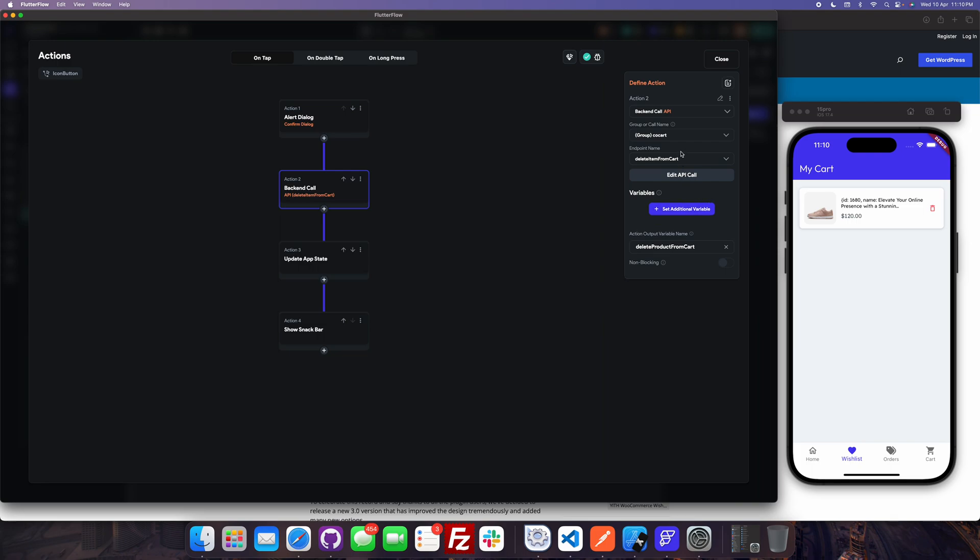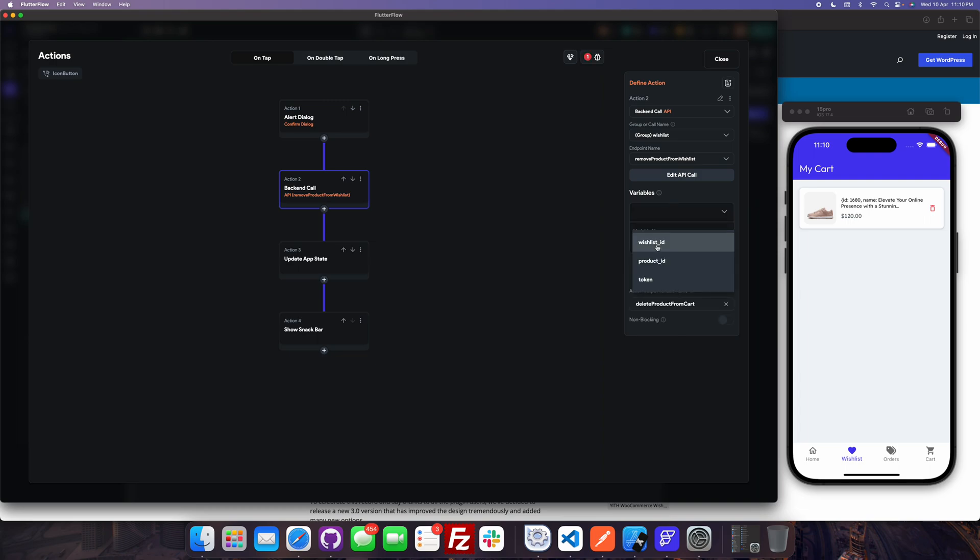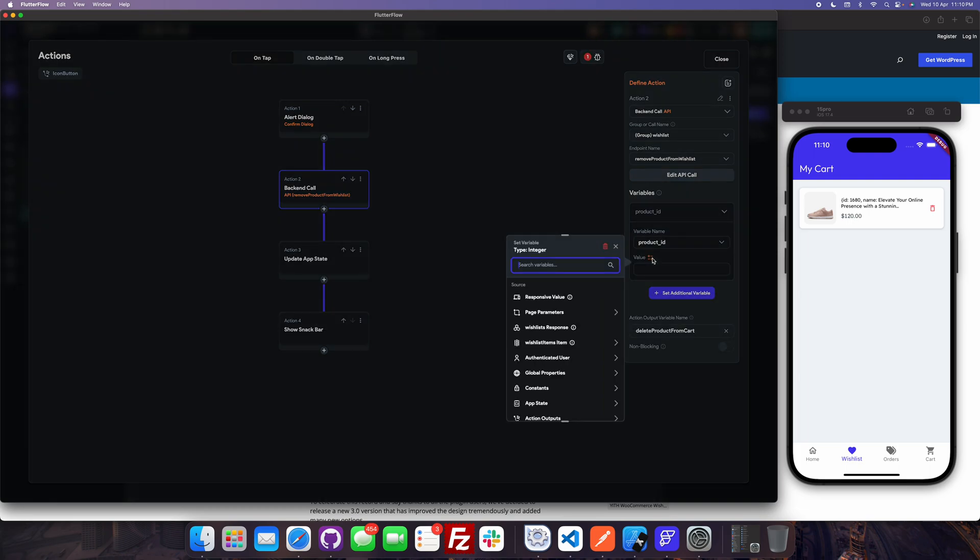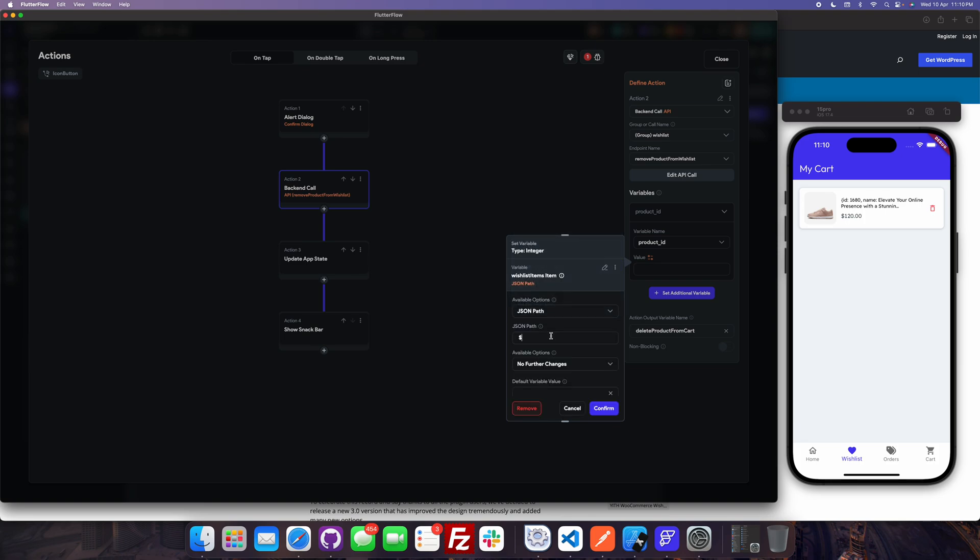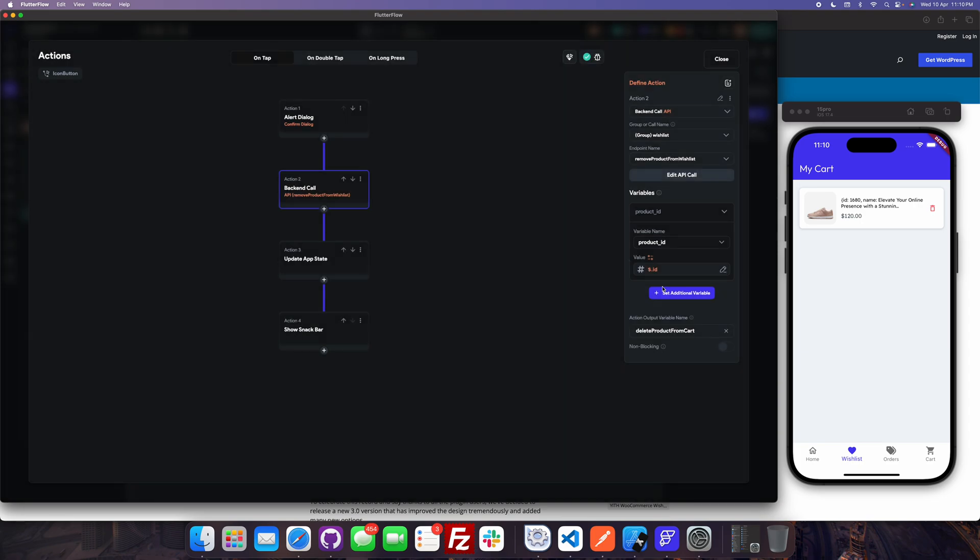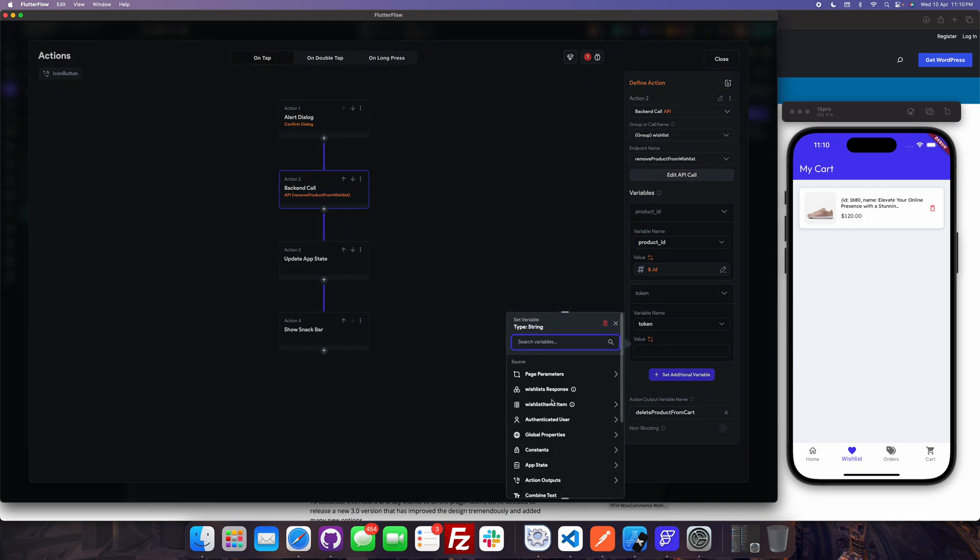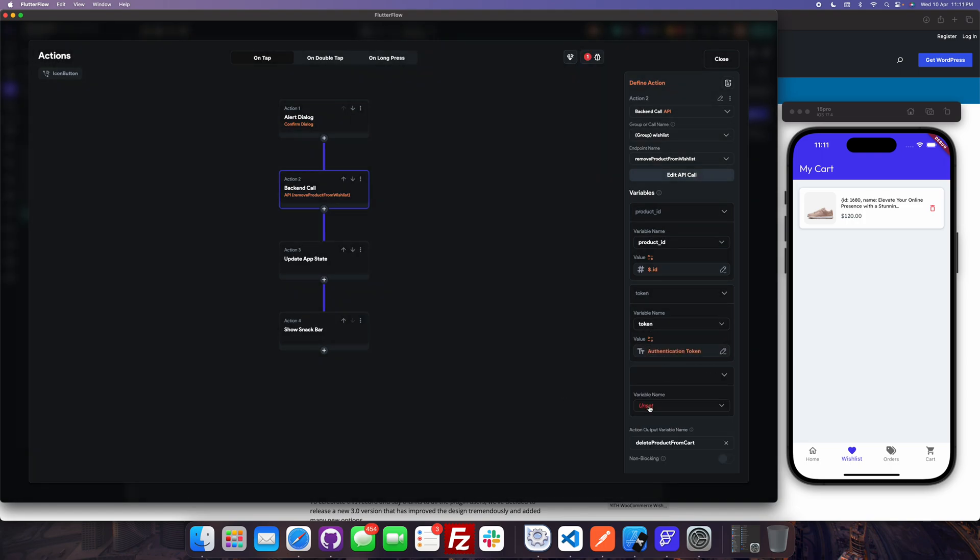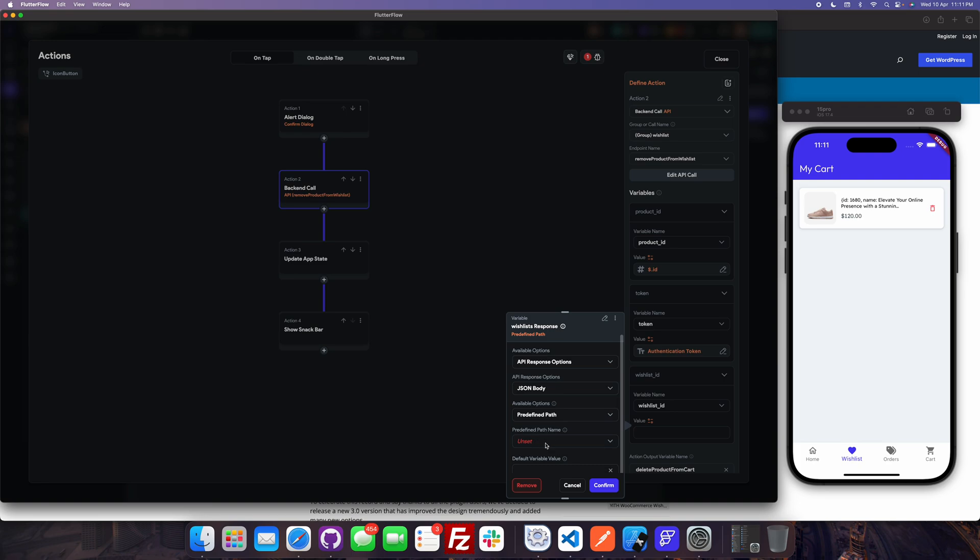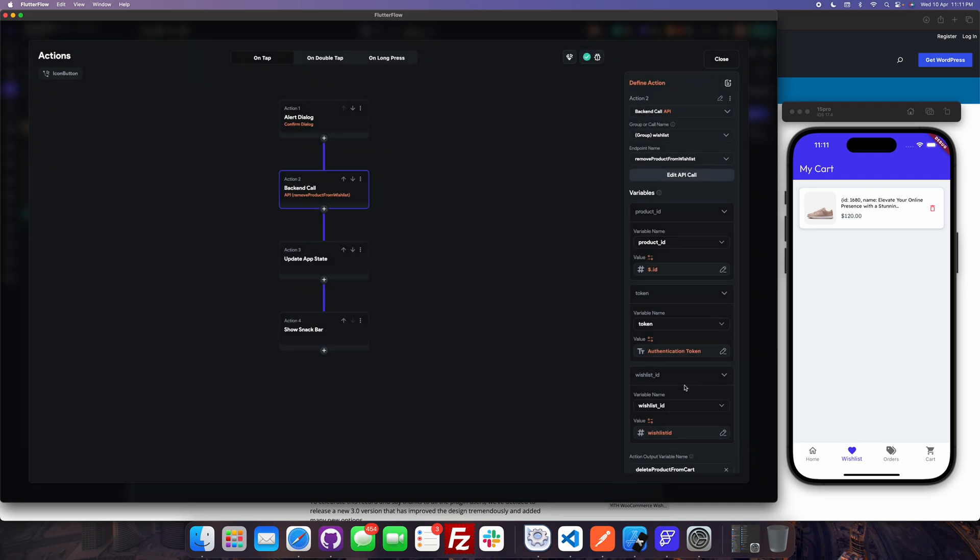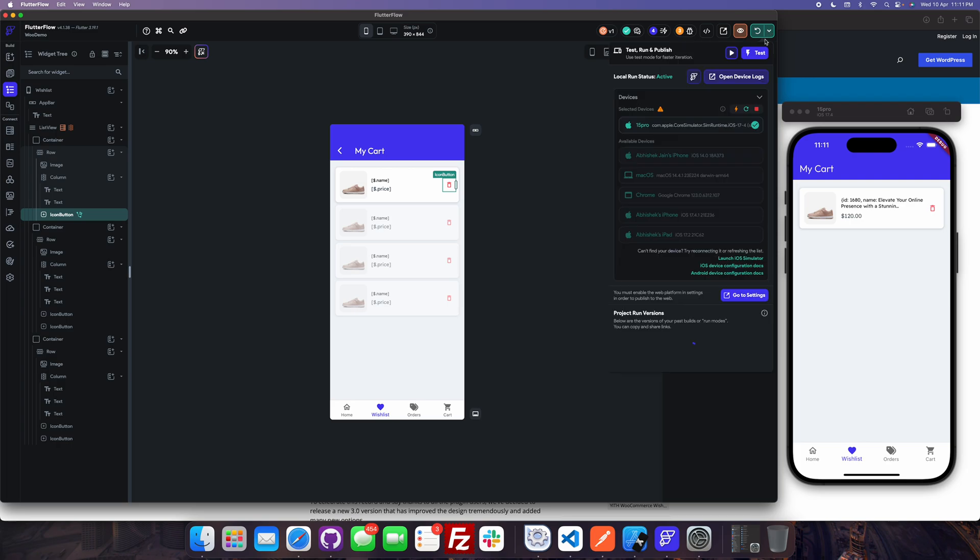Here, confirm dialog. In this I will call the API wishlist, remove product from wishlist. Product id is dollar dot id, token is authenticated user token, wishlist id would be wishlist response predefined path and wishlist id.